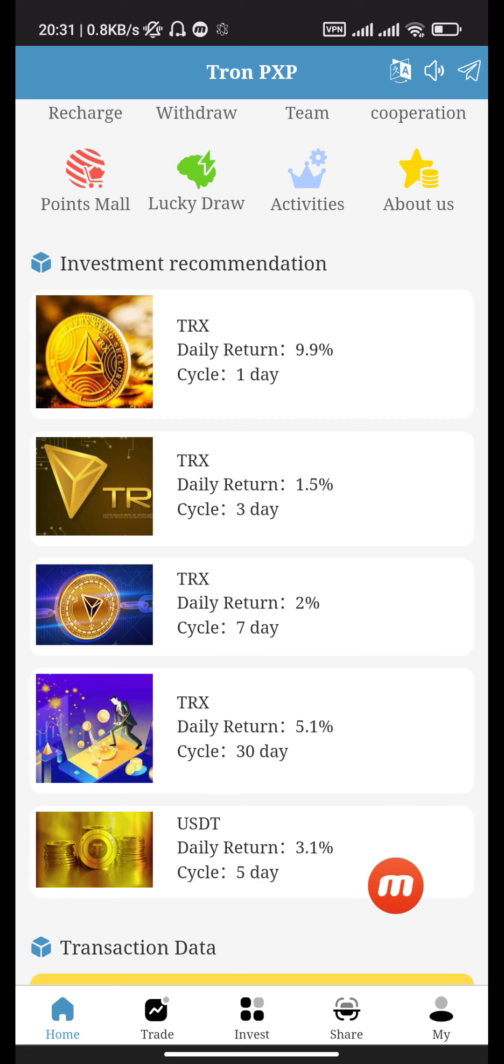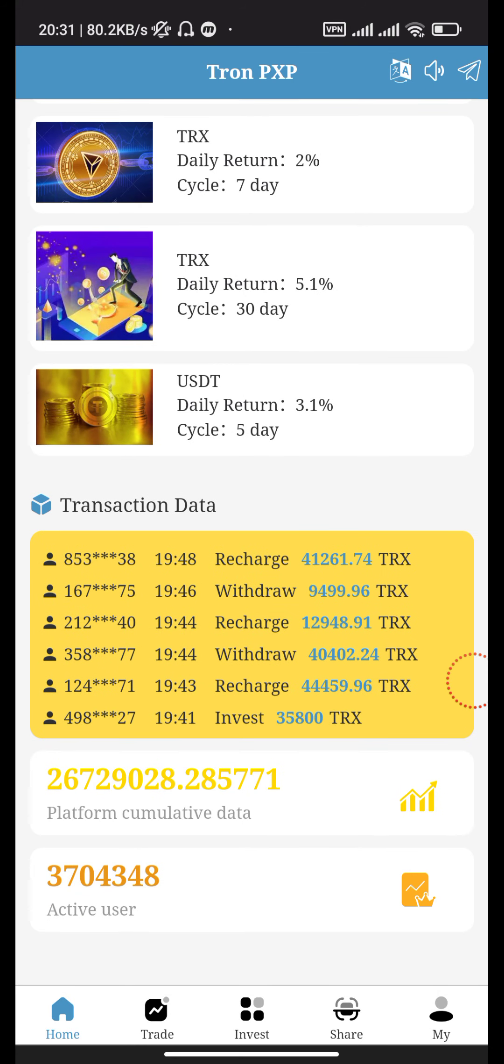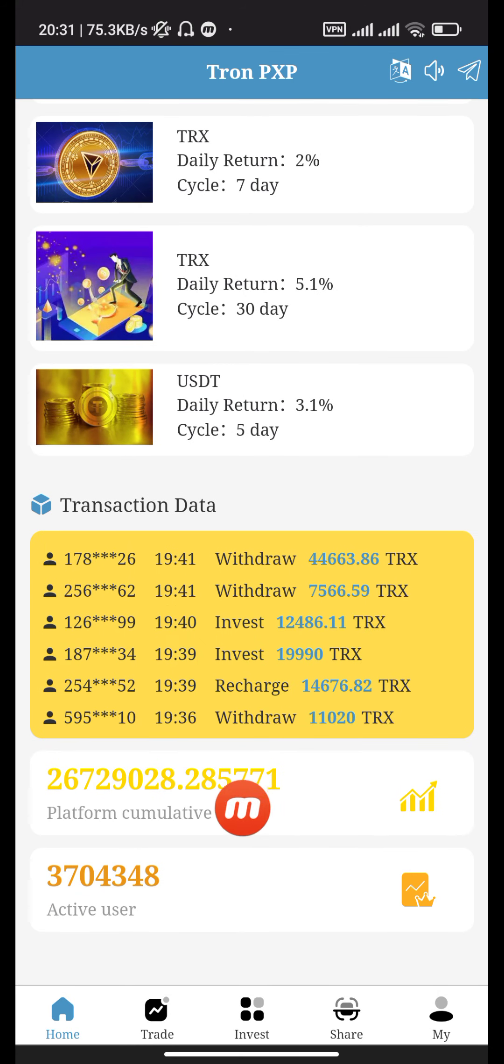TRX with daily return 5.1%, cycle 30 days, and TRX with daily return 3.1%, cycle 55 days. This shows the accumulated profit and active users.